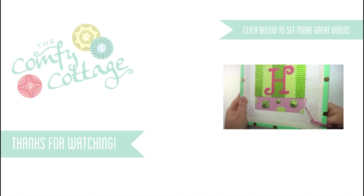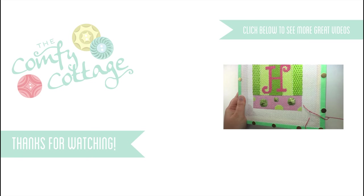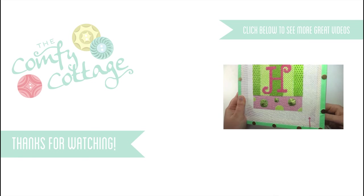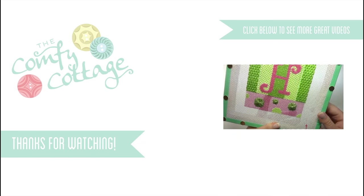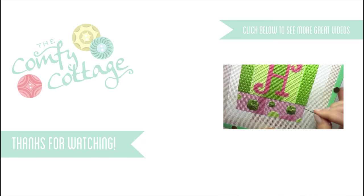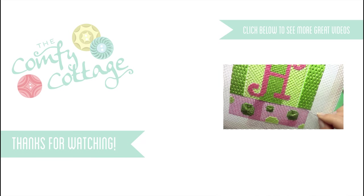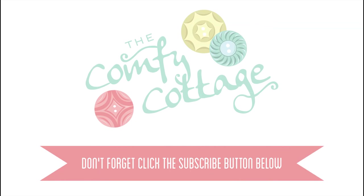I hope you enjoyed this project. To see more like it, click on the videos below. Also, subscribe to our newsletter so you can always be up to date on things happening at the Comfy Cottage. And please click on the YouTube subscribe button below to subscribe to our YouTube channel so you can see all of our great stitching tutorials. Thanks again for watching. Happy stitching!